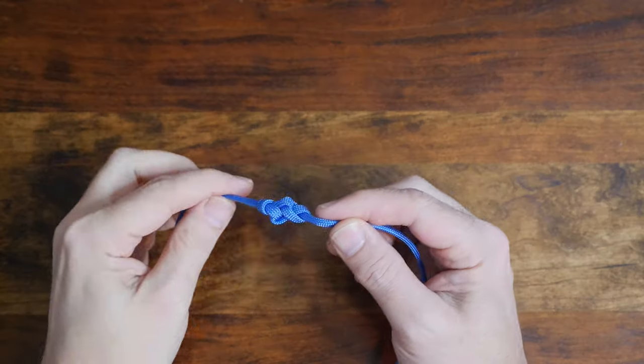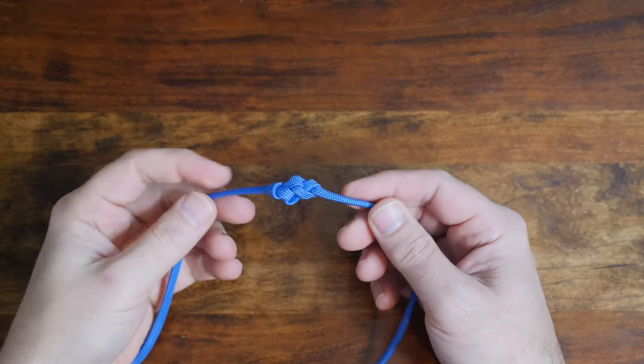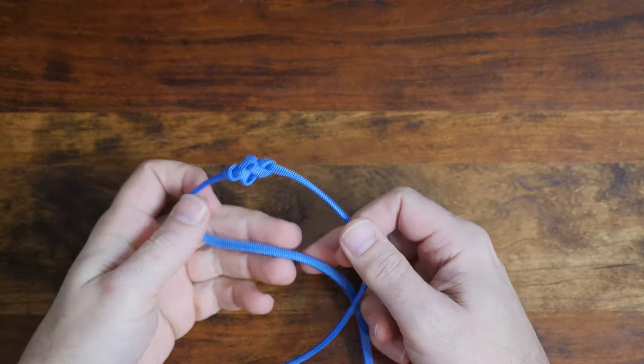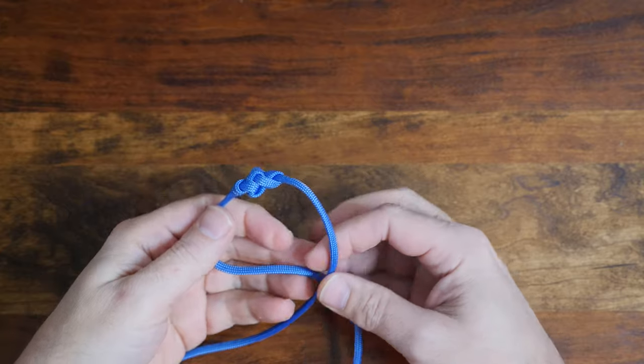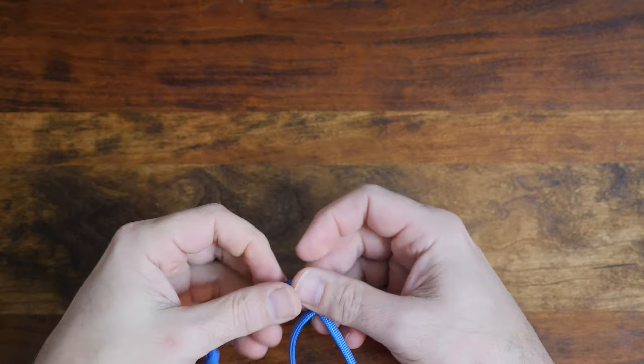Let's continue with this bracelet by adding an adjustable closure. Cross both working ends to form a loop.